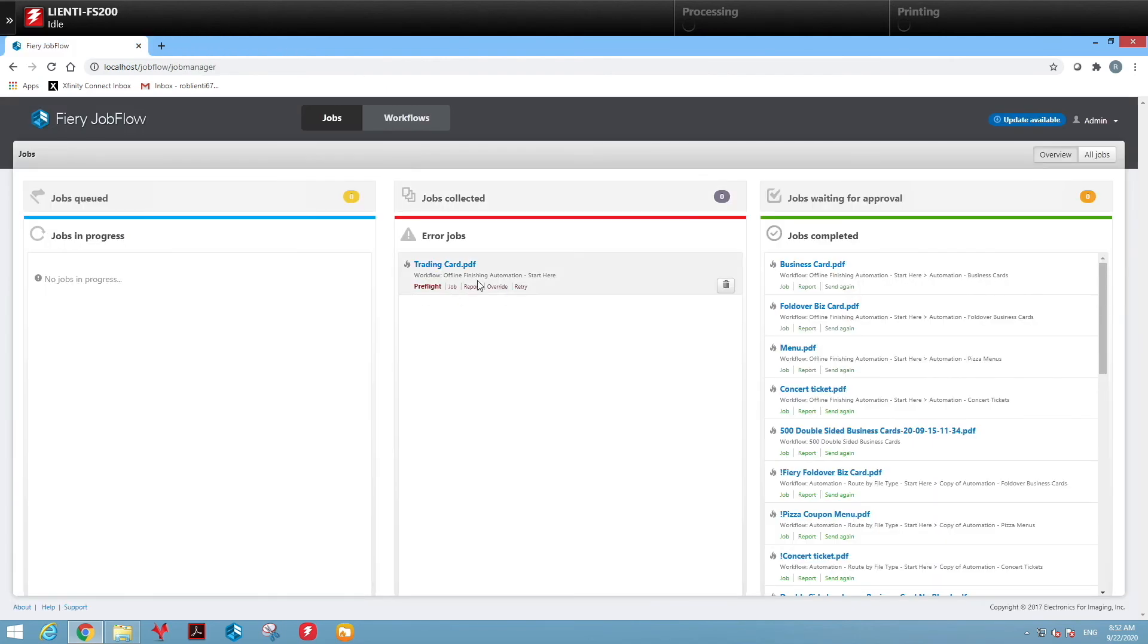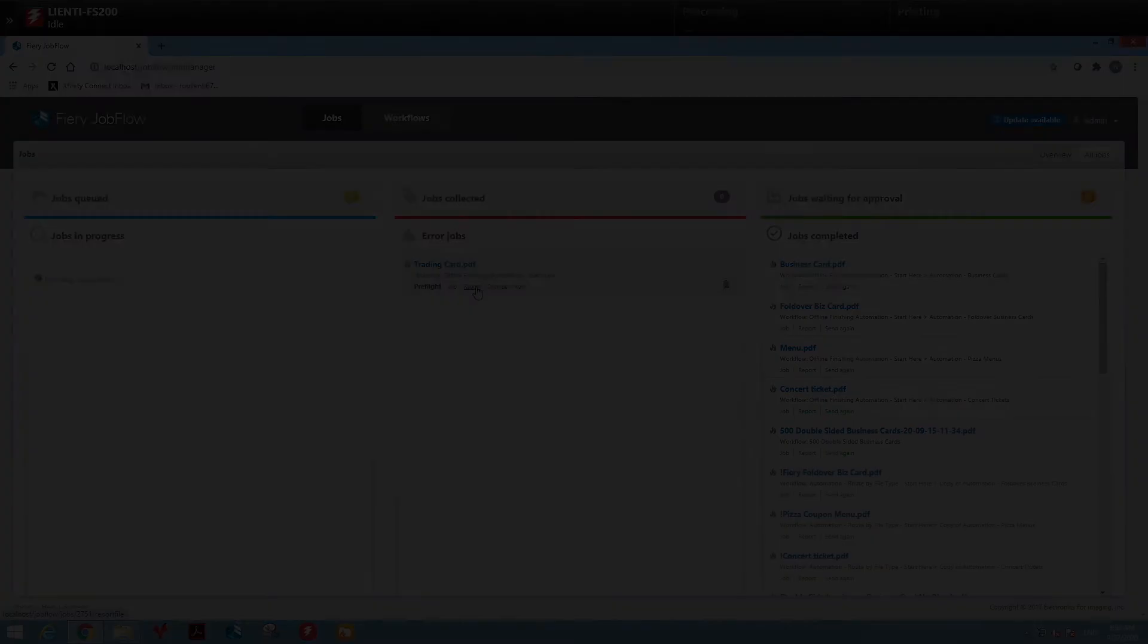We can send an email out to alert that you need to take care of this job manually.